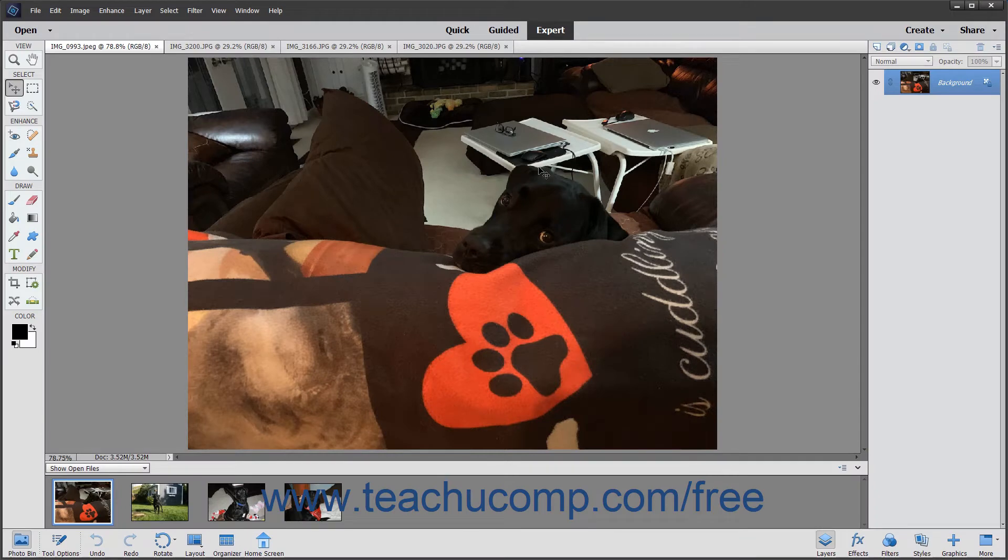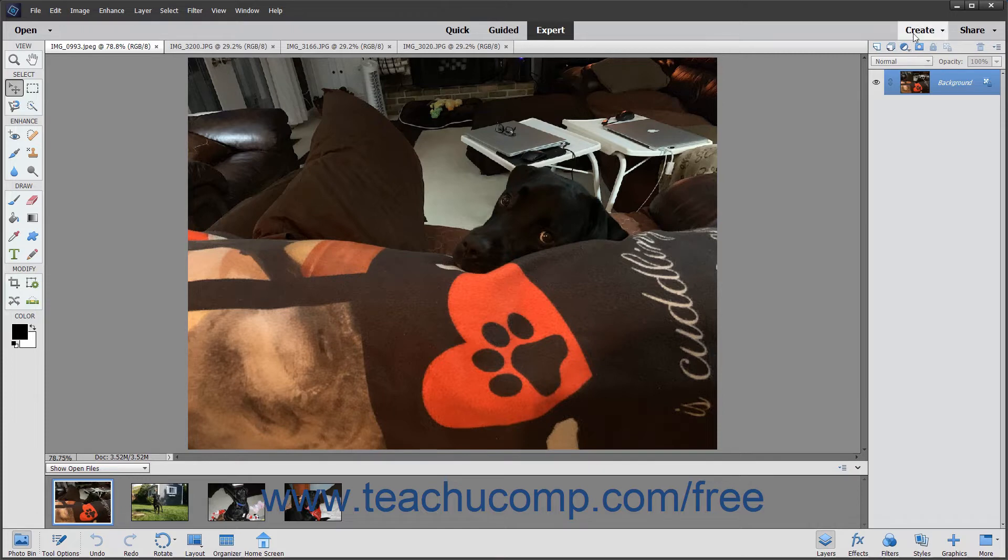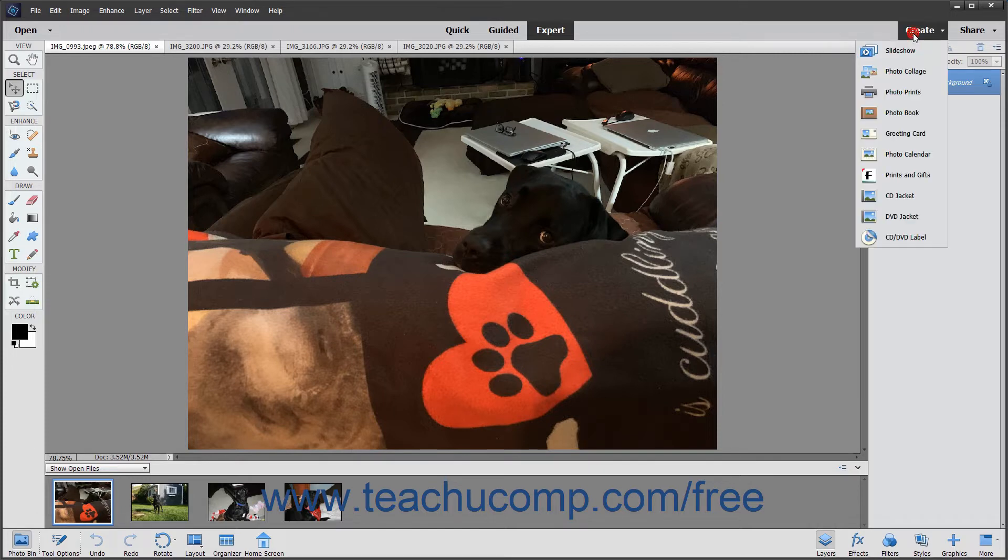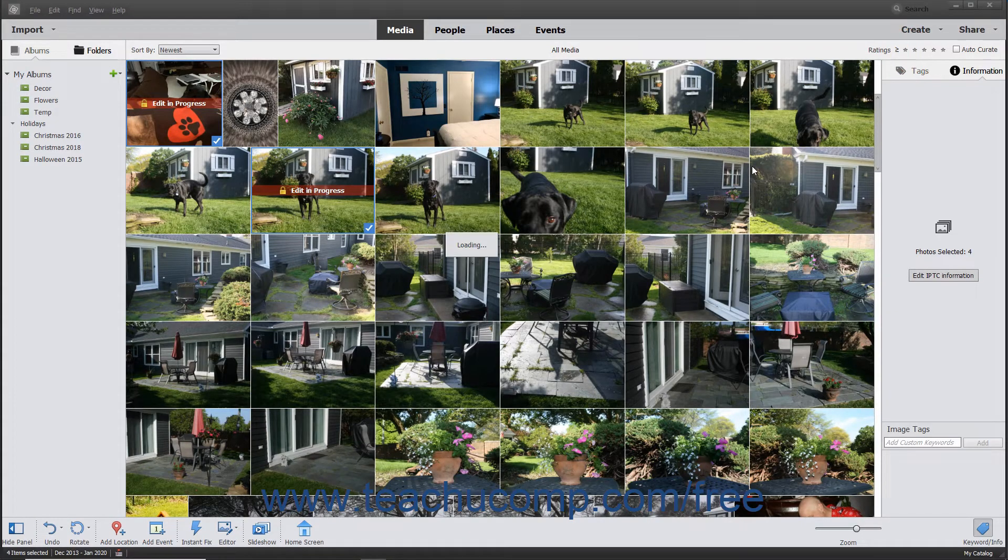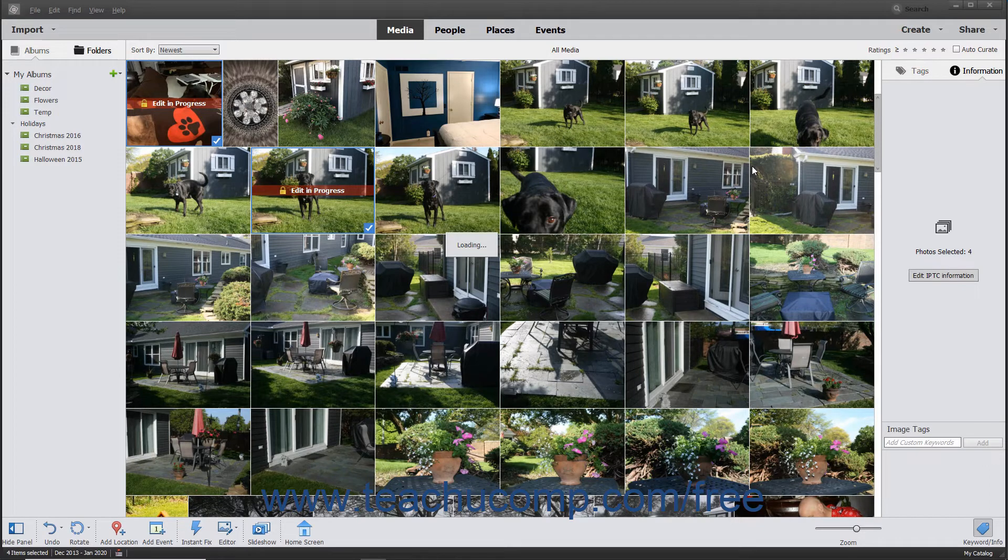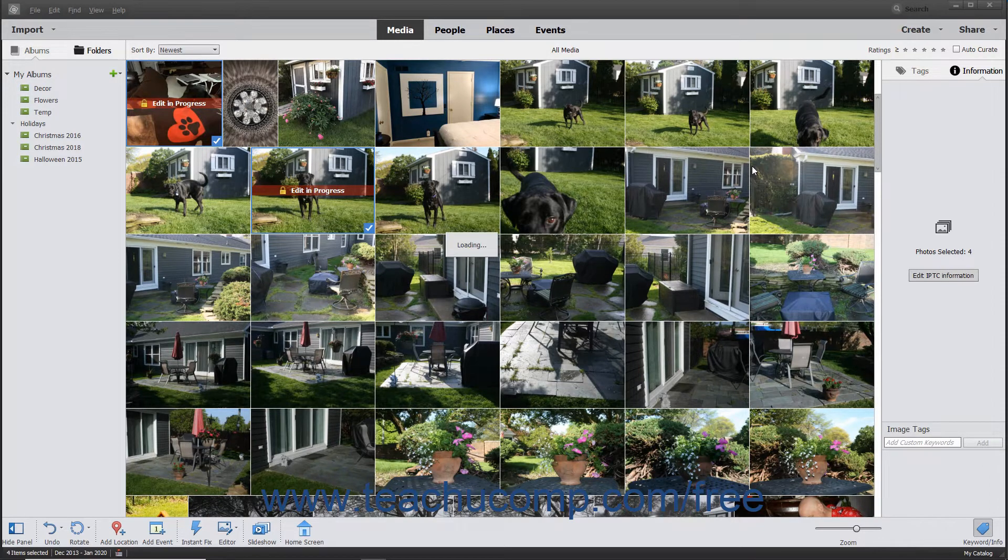Alternatively, to create a slideshow from multiple photos opened within the Photo Bin in the Photo Editor, click the Create button in the Shortcuts bar and then select Slideshow from the drop-down menu to first load the Organizer and then launch a preview of the slideshow using the existing pictures within the slideshow window.